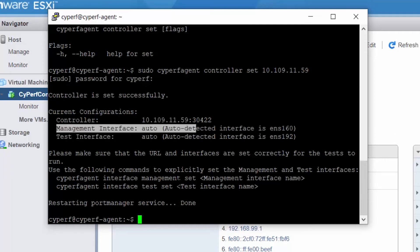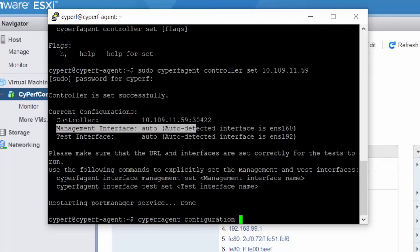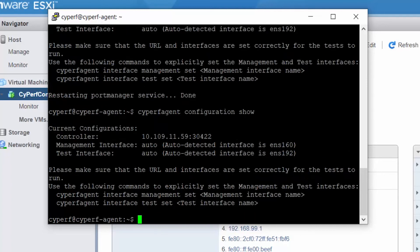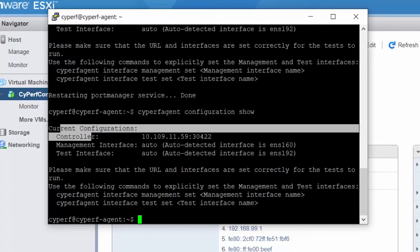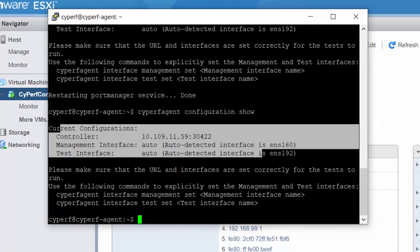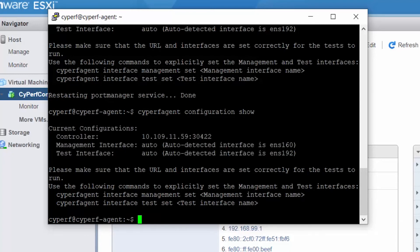But any of these settings you need to review, so you can just say 'cyperf agent configuration show' and it will show you what are the interfaces here.